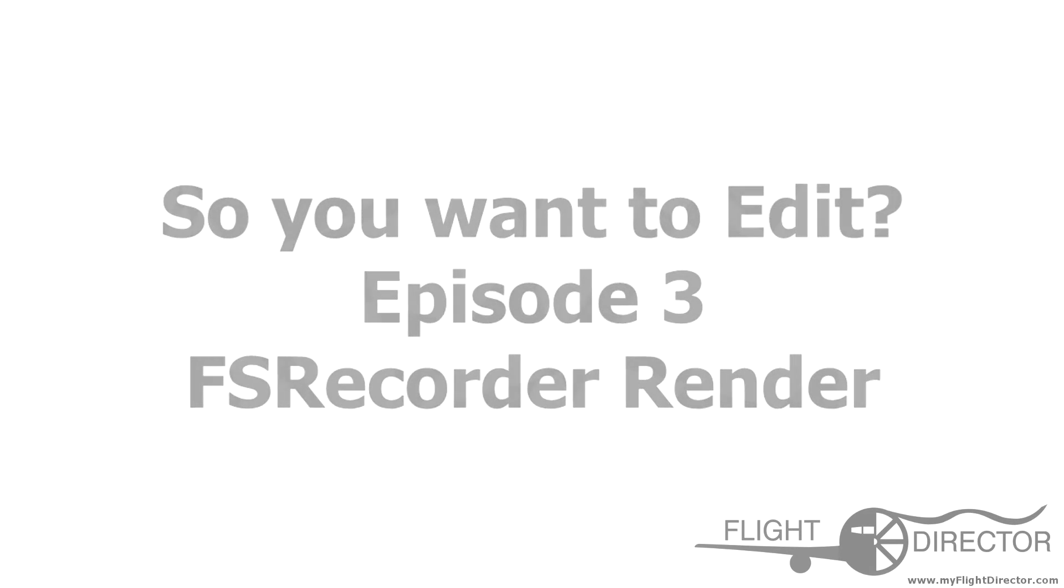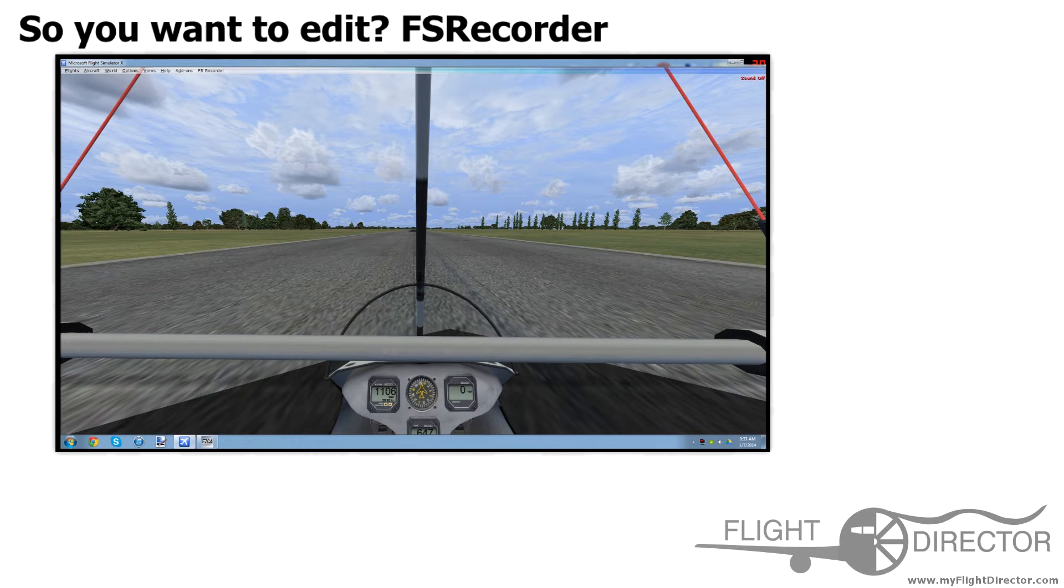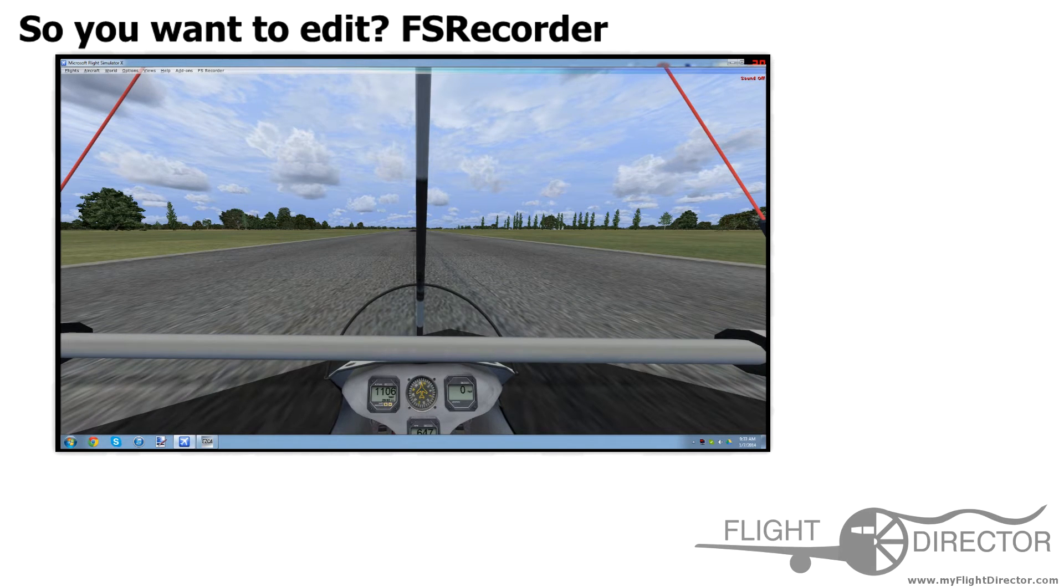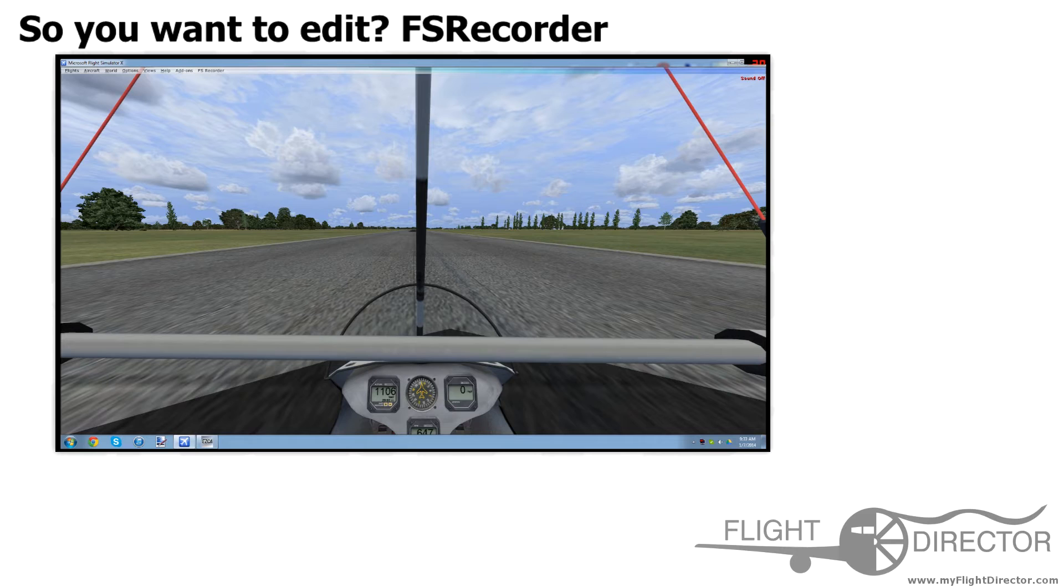This episode, we're going to be taking a look at how to use the FS Recorder Render feature. This, like Fraps which we discussed last week, is a very useful tool for recording videos in the sim.